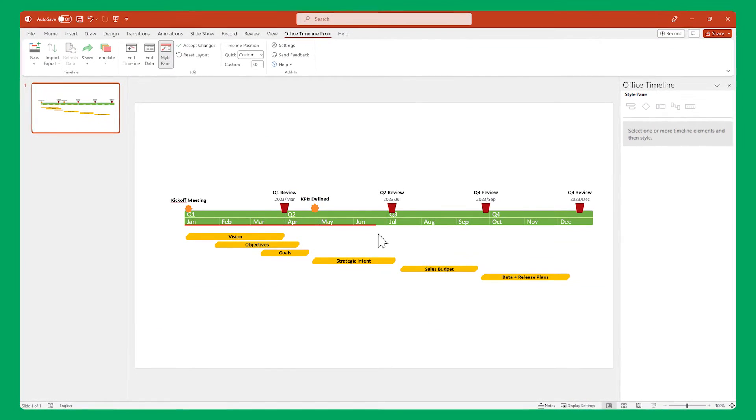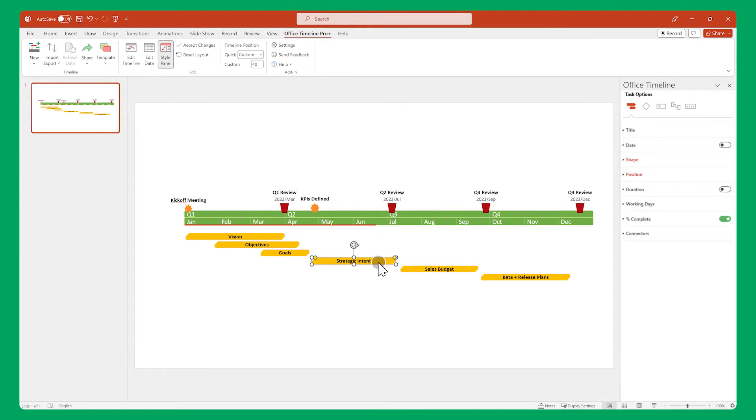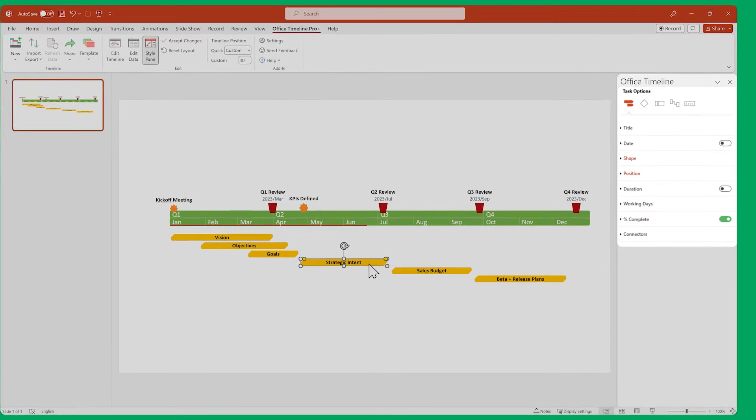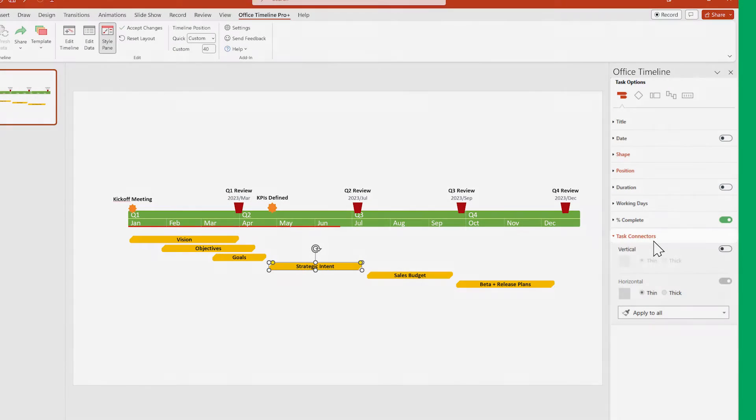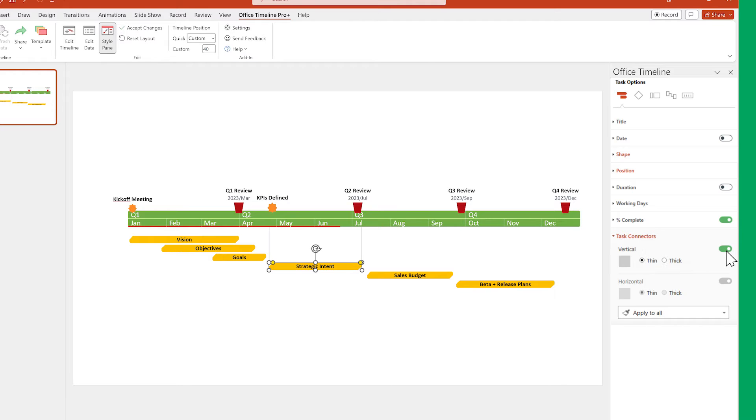To add or hide connectors, select the task or milestone and in the start pane, click on Connectors. Here you can enable or disable the types of connectors you want.